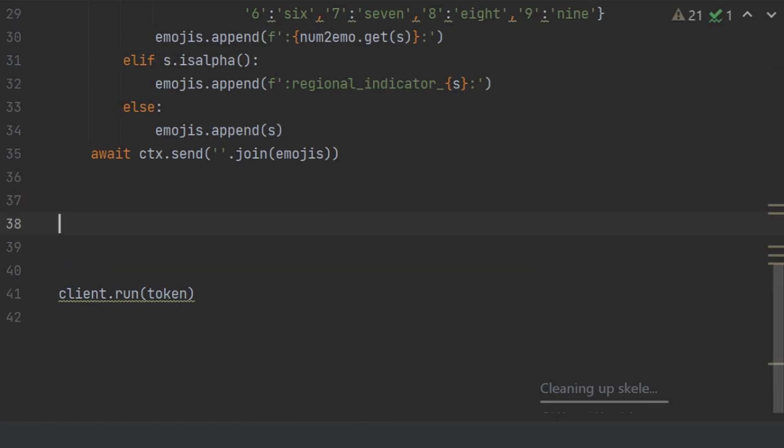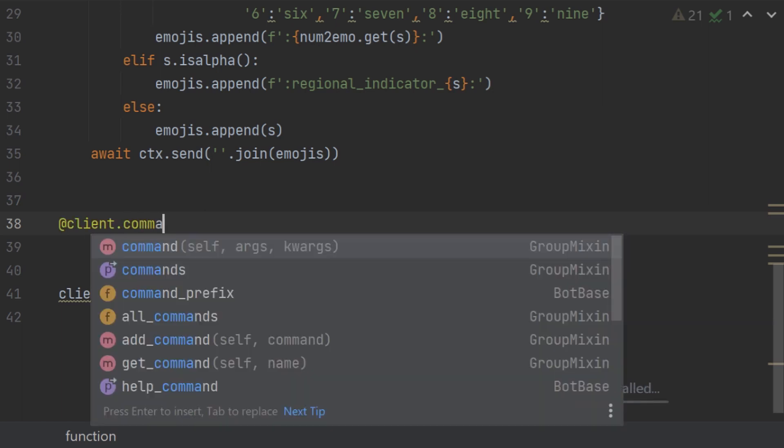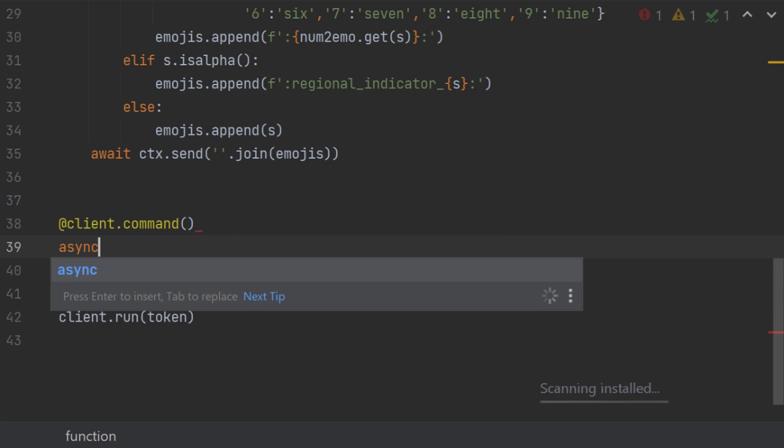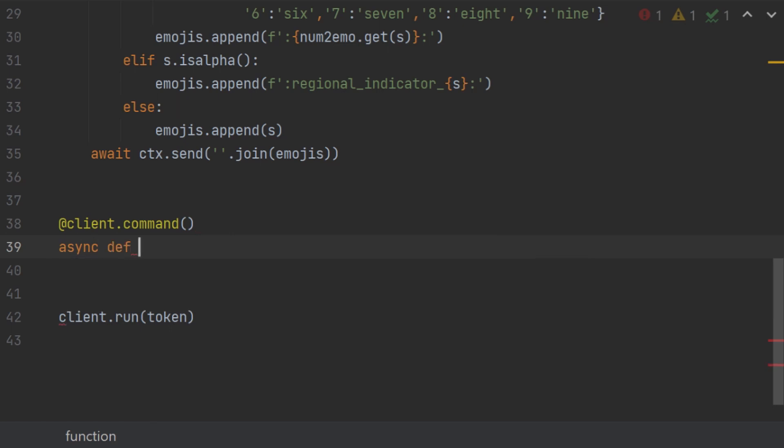So first, we are going to do the very normal client.command and then async def and then just test. We are going to be changing it soon.